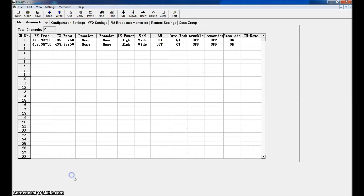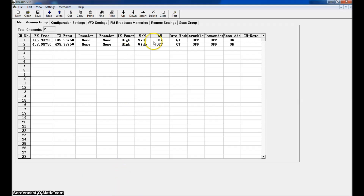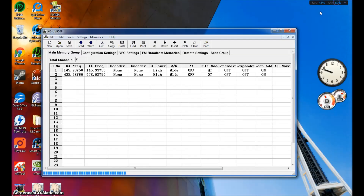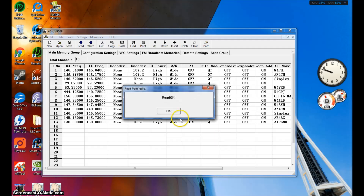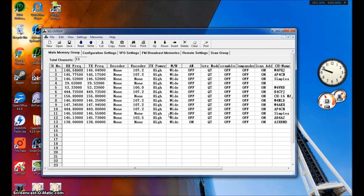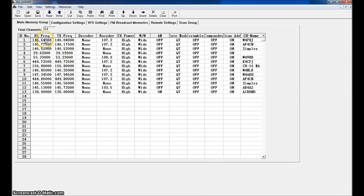Go ahead and click Read. You'll see a bar building on the bottom in blue — that means it's reading. On the front of the radio it says Communicate on Data on the screen. It's done — Read OK. So these are the frequencies I've already programmed in here. I'll show you how to do one or two here.